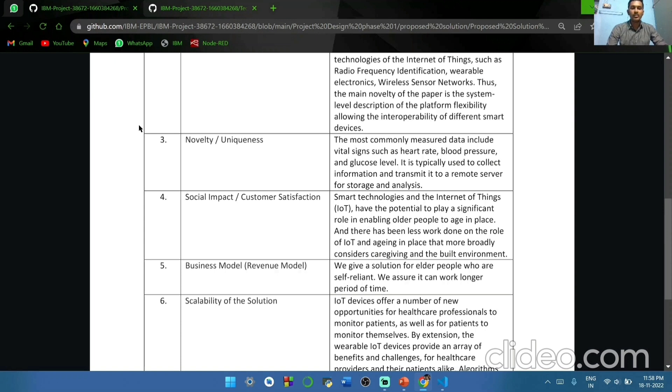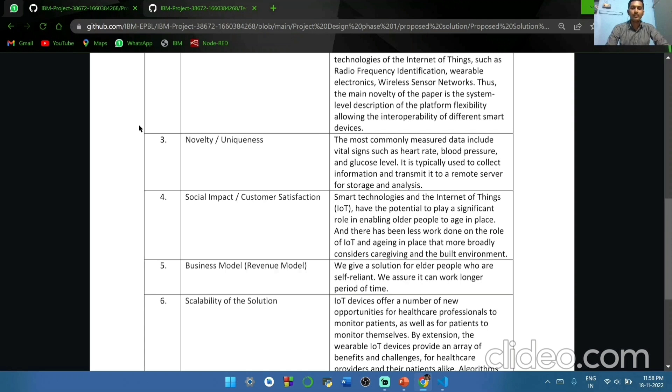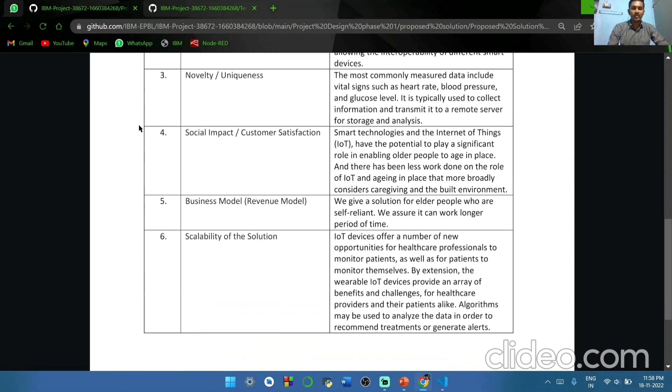Social impact and customer satisfaction. Smart technologies and the Internet of Things have the potential to play a significant role in enabling older people to age in place. And there has been less work done on the role of IoT and aging in place that more broadly considers caregiving and their built environment.